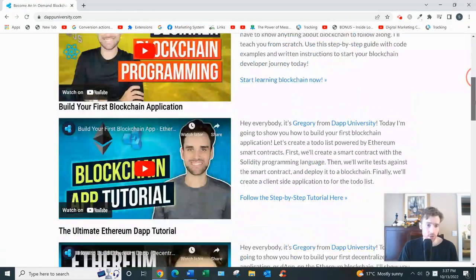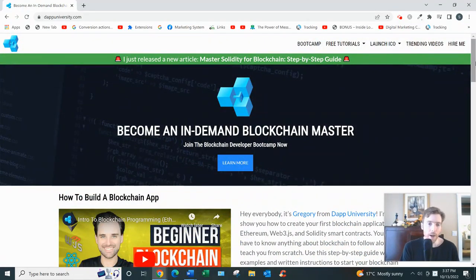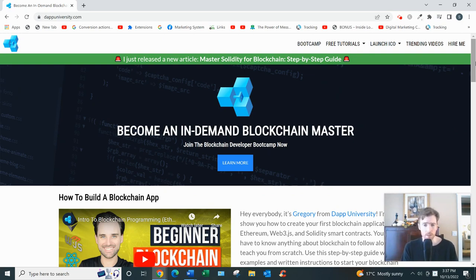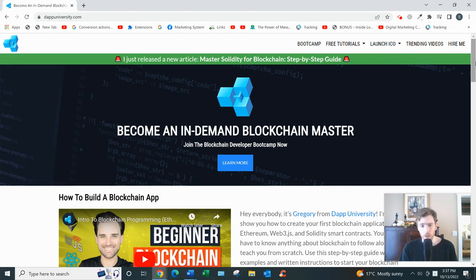He has a very large YouTube following. The paid version is divided into three sections. Section one covers some basic terms, theory, what blockchain is, how it works, Ethereum, cryptography, smart contracts, and more.